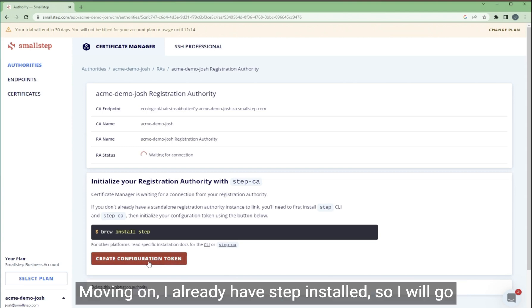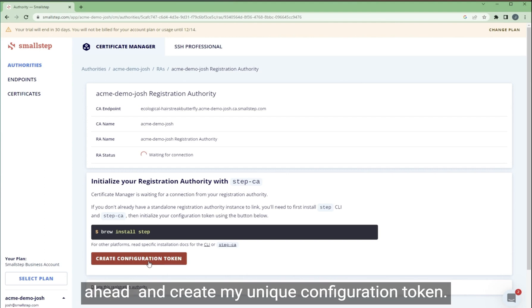Moving on, I already have step installed, so I'll go ahead and create my unique configuration token.